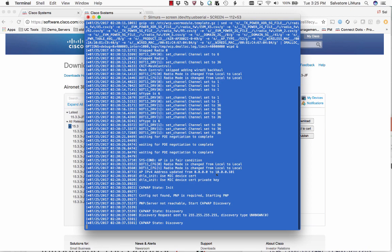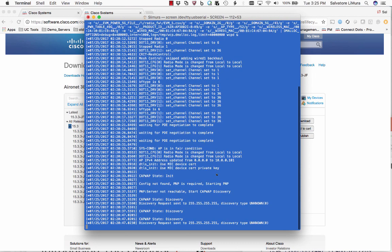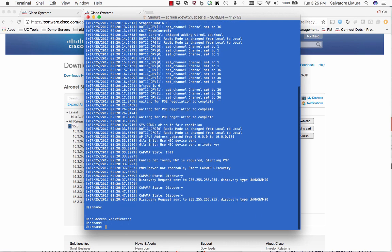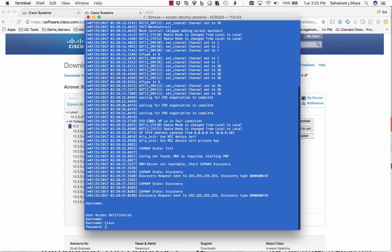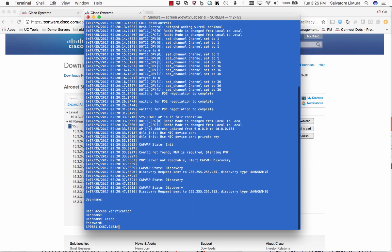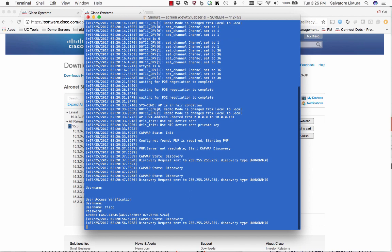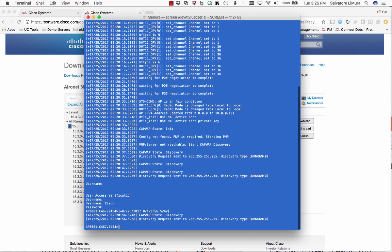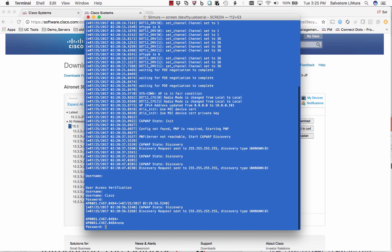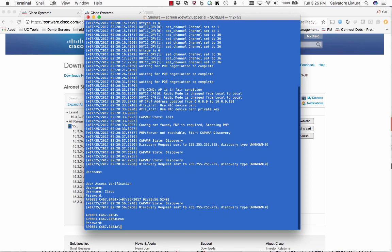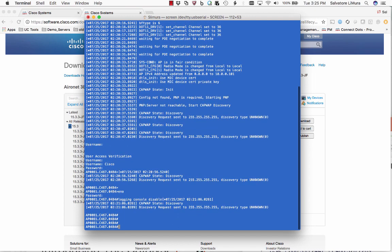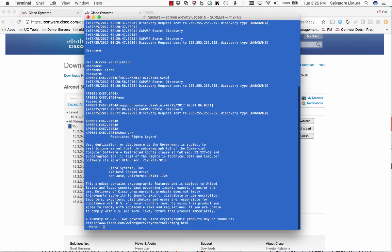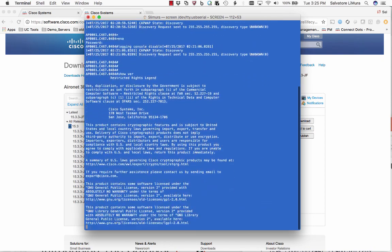You might see this access point actually reboot twice while it's doing the upgrade process. Once it's finally done, we'll log back into the access point. This is going to be Cisco, Cisco again. Shut off these console messages again before they drive us crazy. Enable Cisco. There we go. Now do a quick show version to make sure that this thing actually did the upgrade.